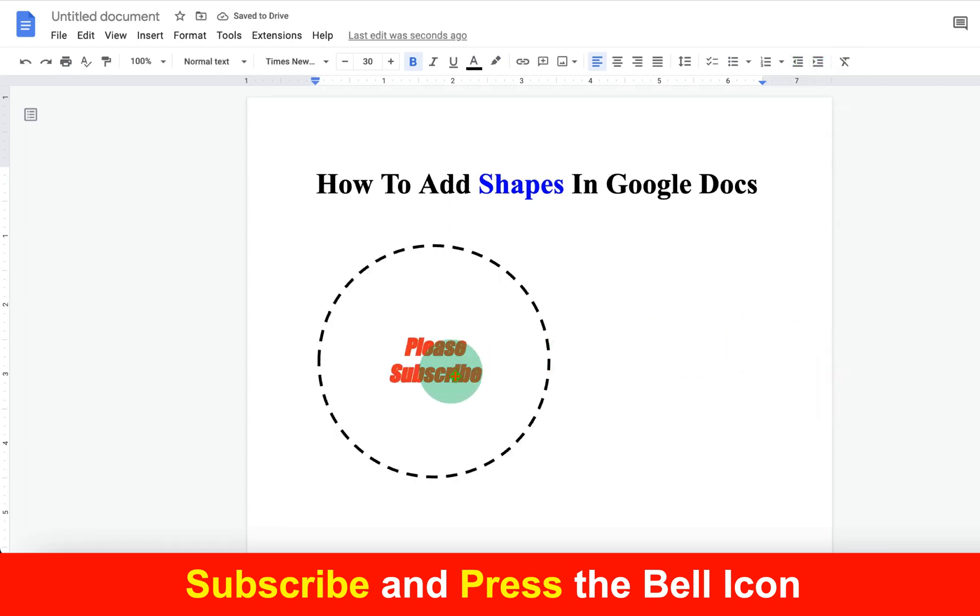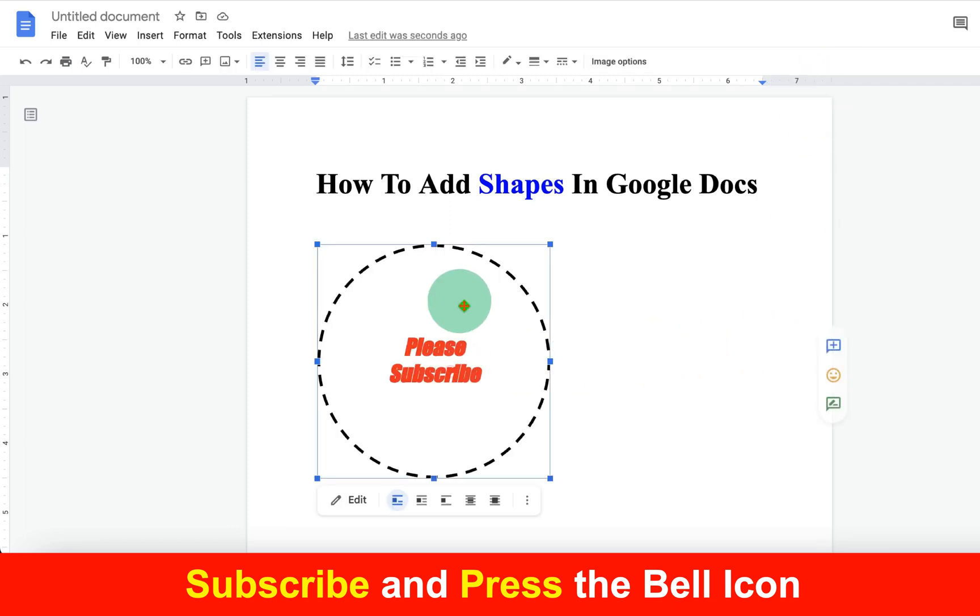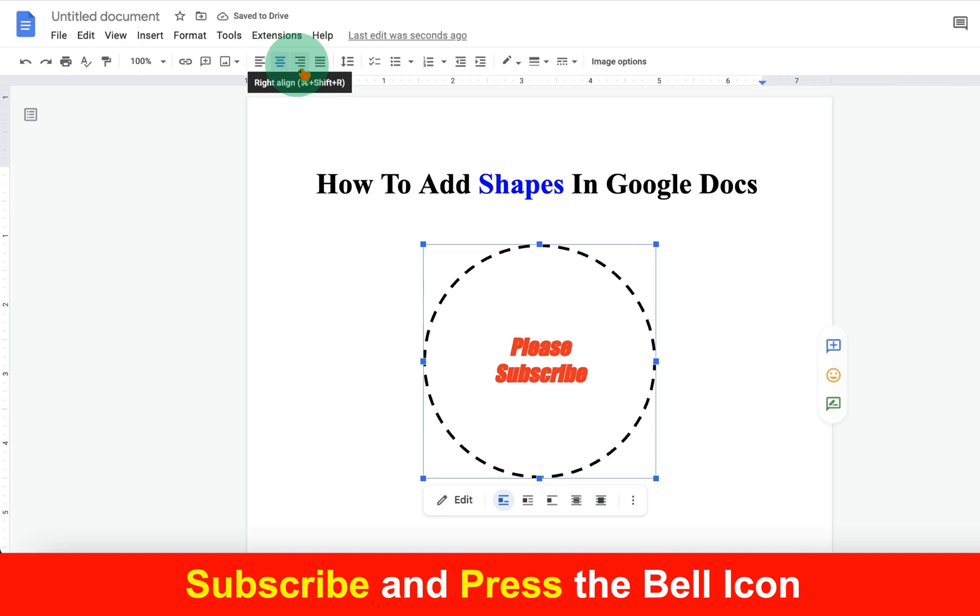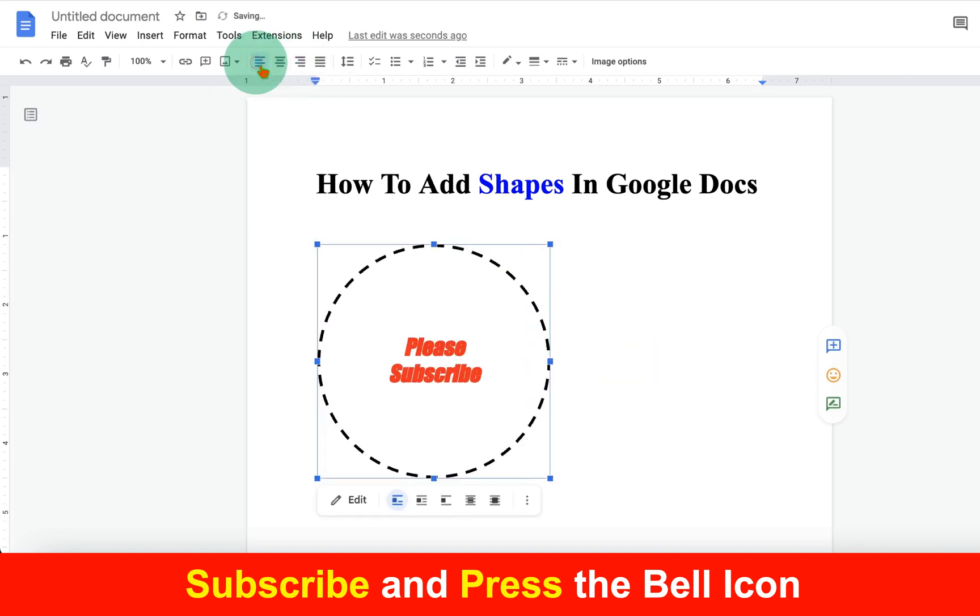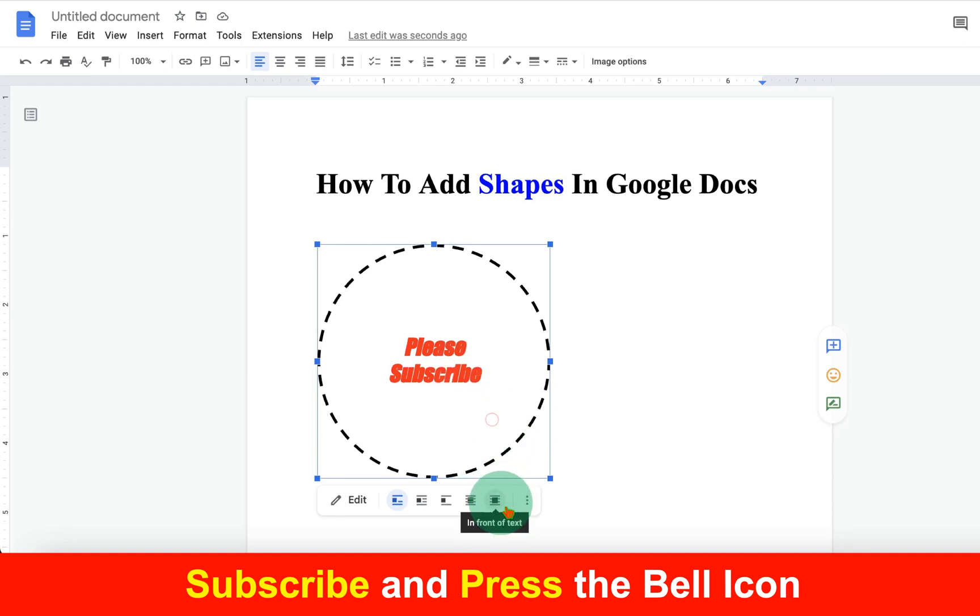Now you can click on the shape to center align, right align, or left align as per your wish. But if you want to move the shape freely, click on the shape and you will see the option 'In Front of Text'.